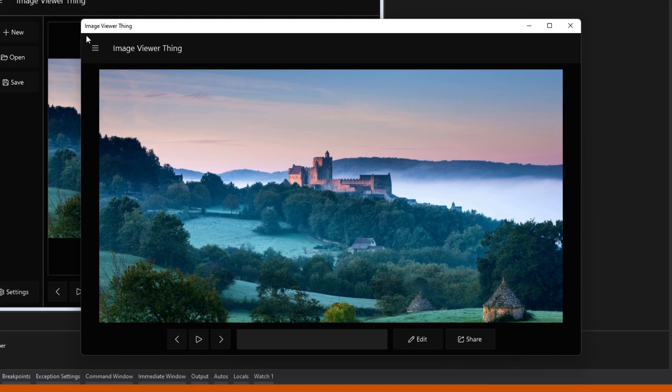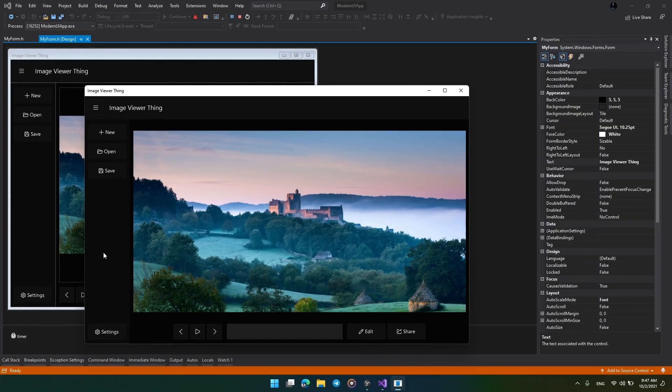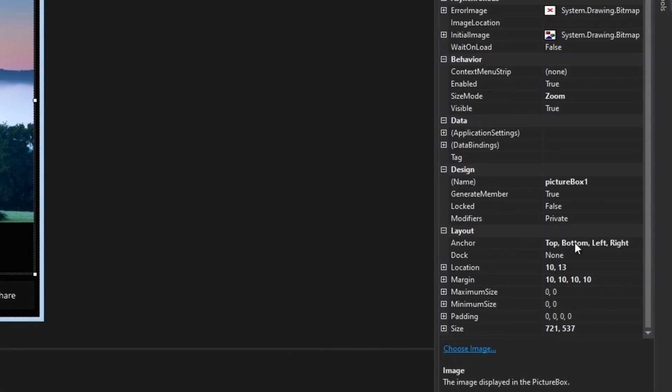Then another one and put its dock as fill while the other two will be top and left respectively. I added a picture box and anchored it to all four sides so that when we resize the form the picture box will be resized as well.